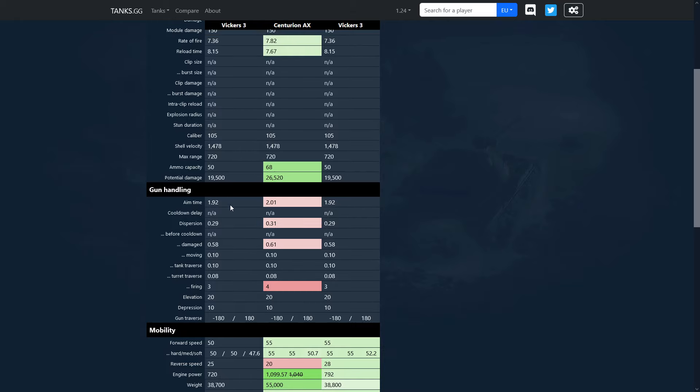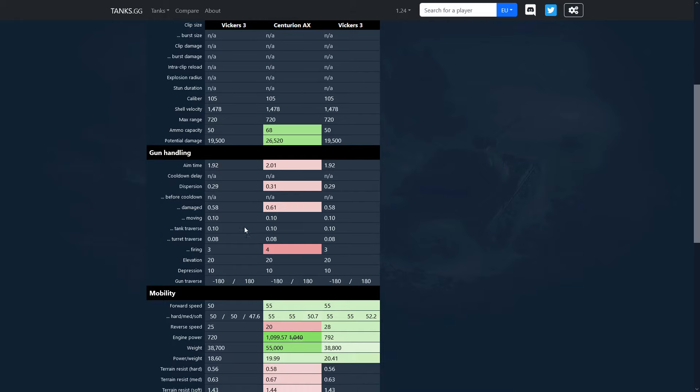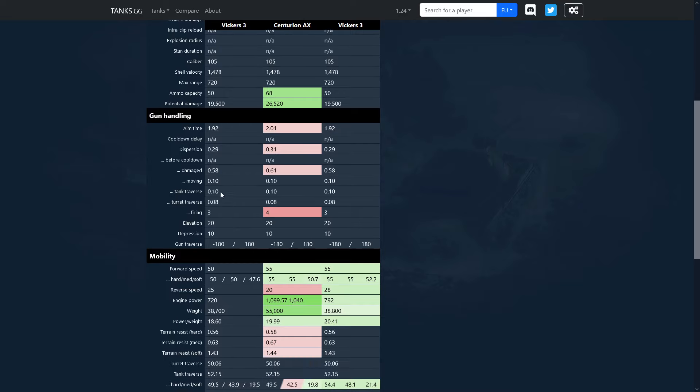In terms of gun handling we can see that the gun is actually much better than the Centurion. Well it's not much better, it's just tiny touch better, like tiny touch better aiming time and kind of a margin dispersion. You have tiny touch better dispersion whenever the gun is damaged, but other than that it is the same accuracy whenever you are moving, same bloom whenever you turn a tank and whenever you turn a turret.